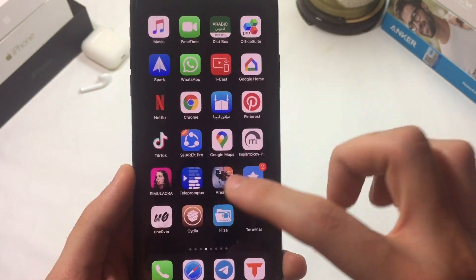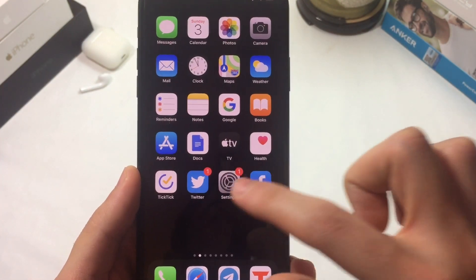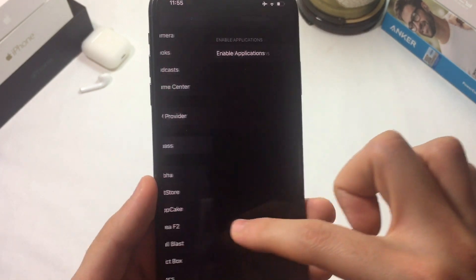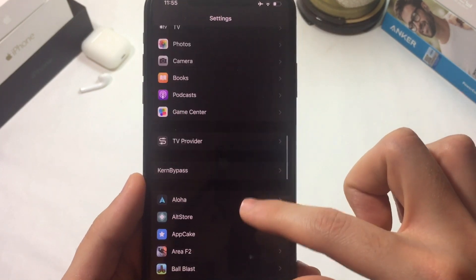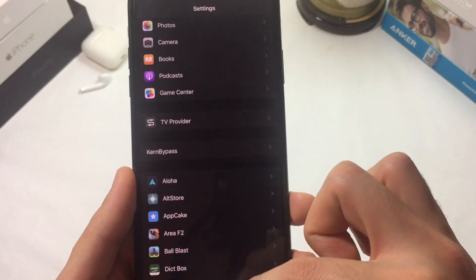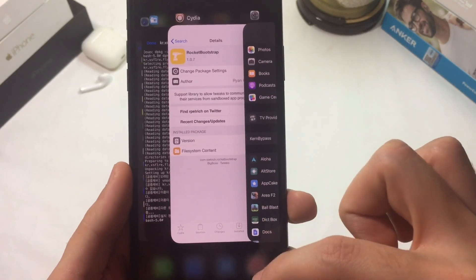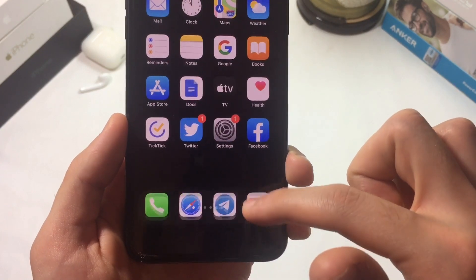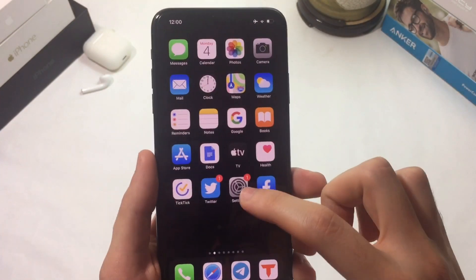Once we've installed all of that, go to Settings and run the tweak. Make sure you don't have conflicting tweaks on your device because they will conflict and cause problems. After installing everything, we're gonna respring — I have a tweak that lets me respring quickly.